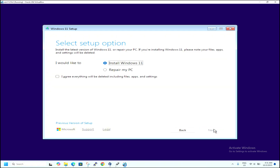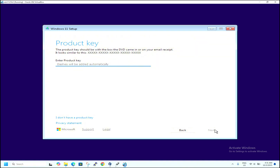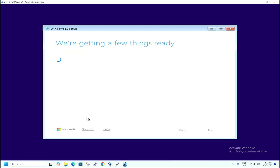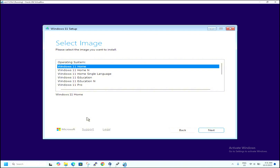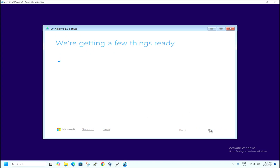Hit Next. Windows 11 — Agree. Hit Next. It's asking for the product key. If you have the product key from an earlier version of Windows 11, you can use it. Right now we don't have a product key, so hit 'I don't have a product key'. Now it's asking to select the version of Windows 11. We are installing on a test basis, so we will go with Windows 11 Home. Hit Next.